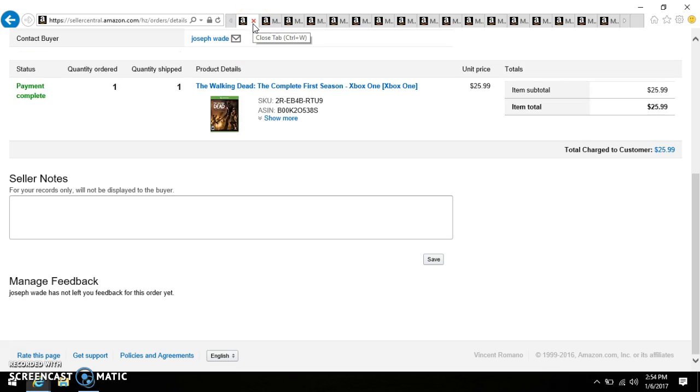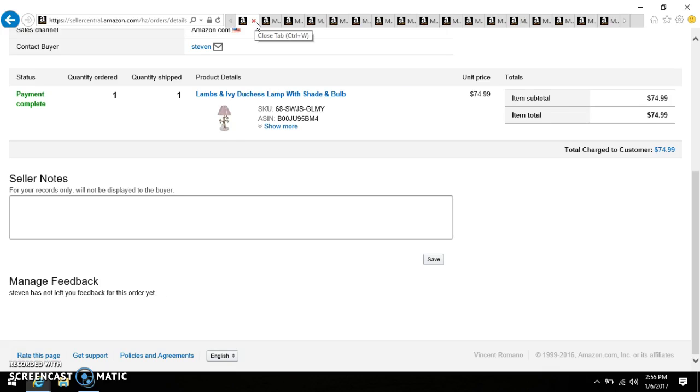Next item to sell, something I probably picked up at the Goodwill for probably $1.99 to $2.99. The Walking Dead the complete first season for Xbox One. I probably did pay about $1.79 with the rewards membership discount, so I sold that for $25.99.